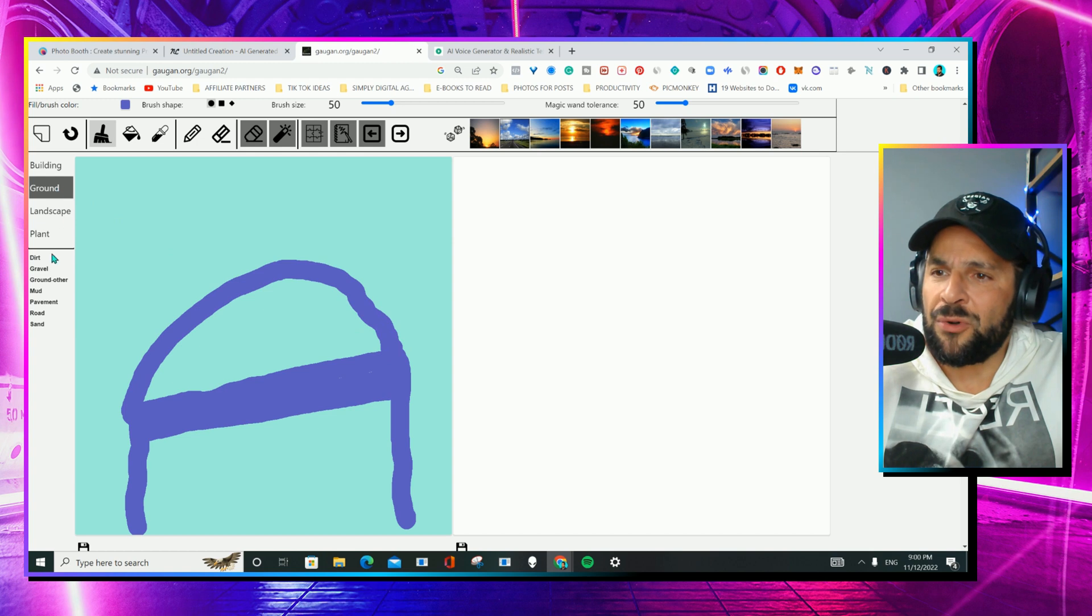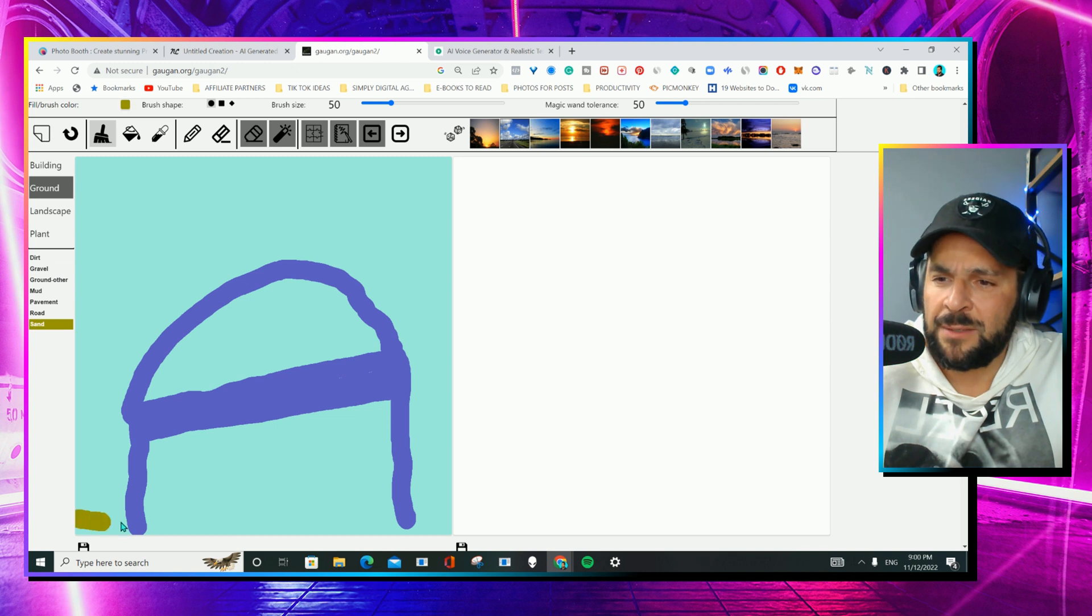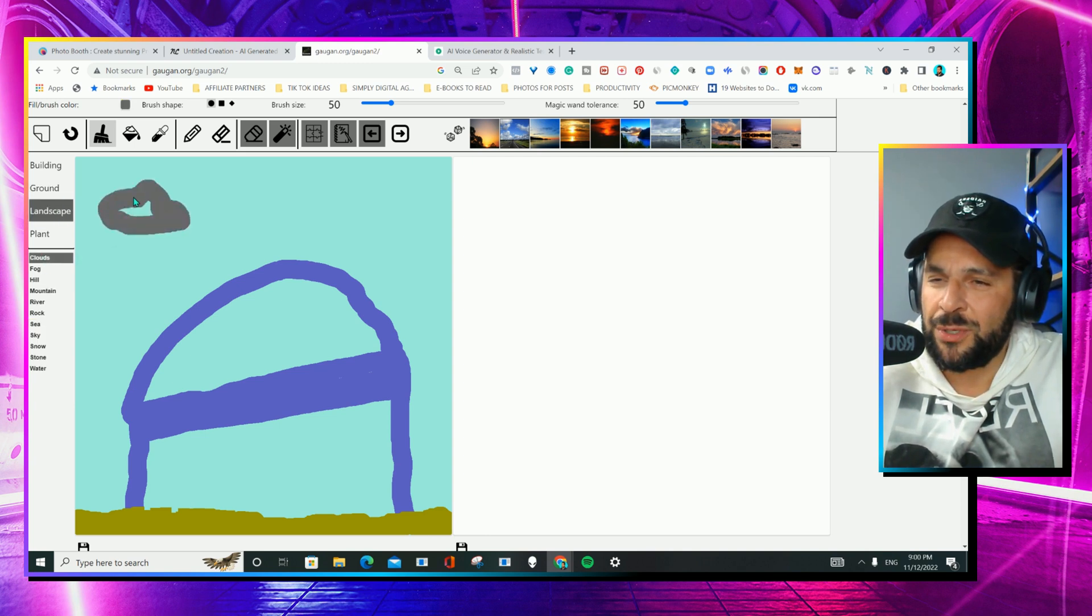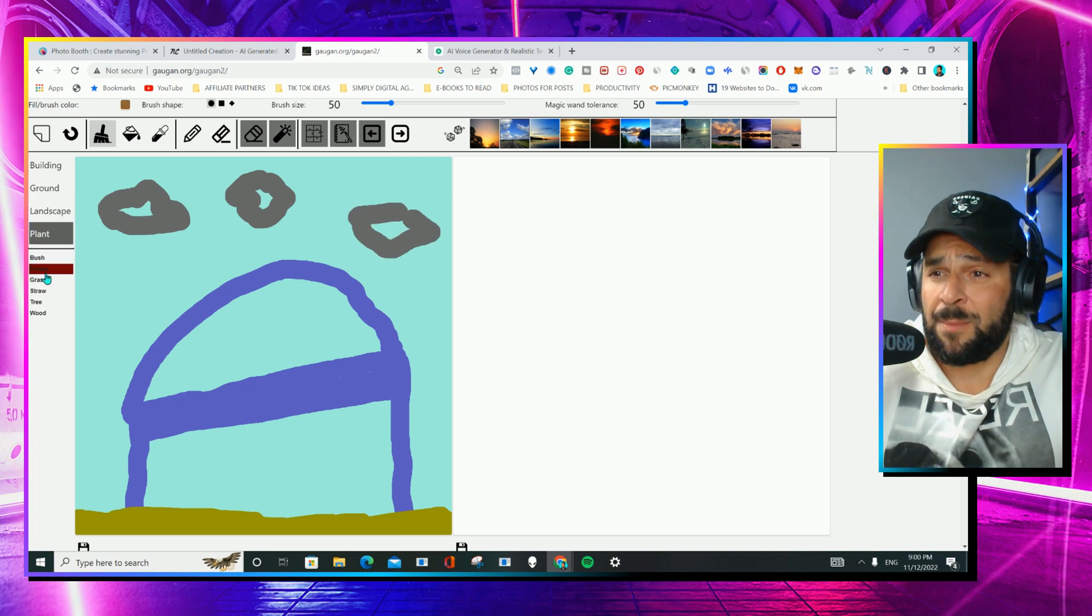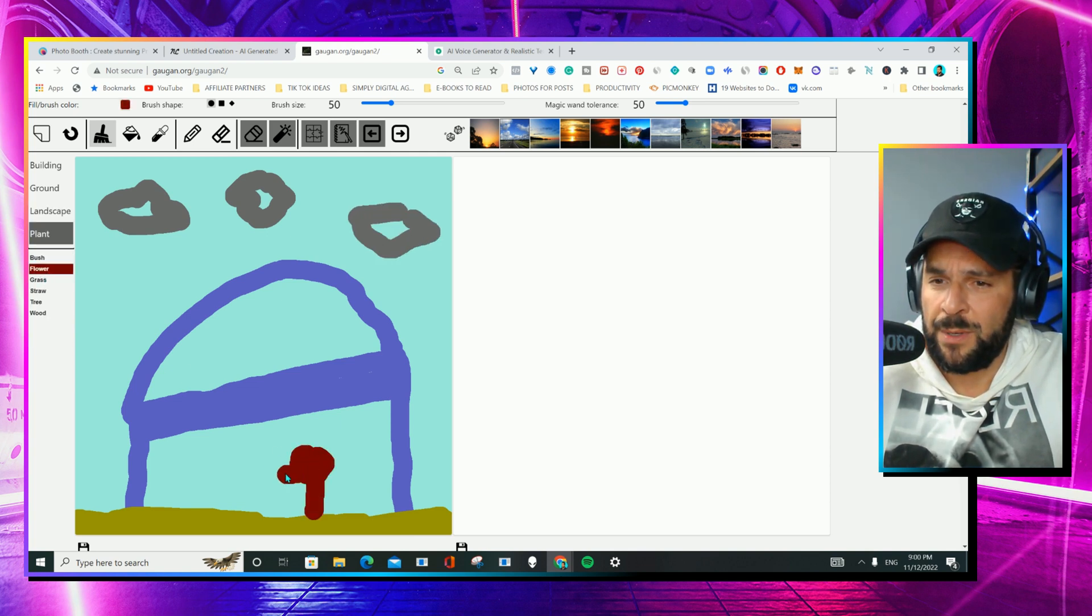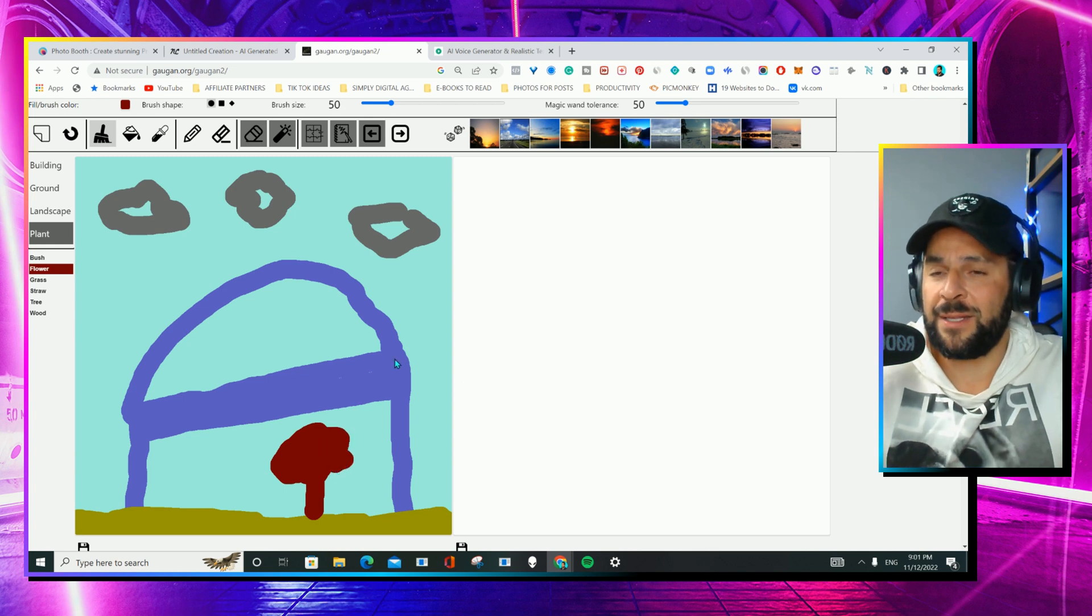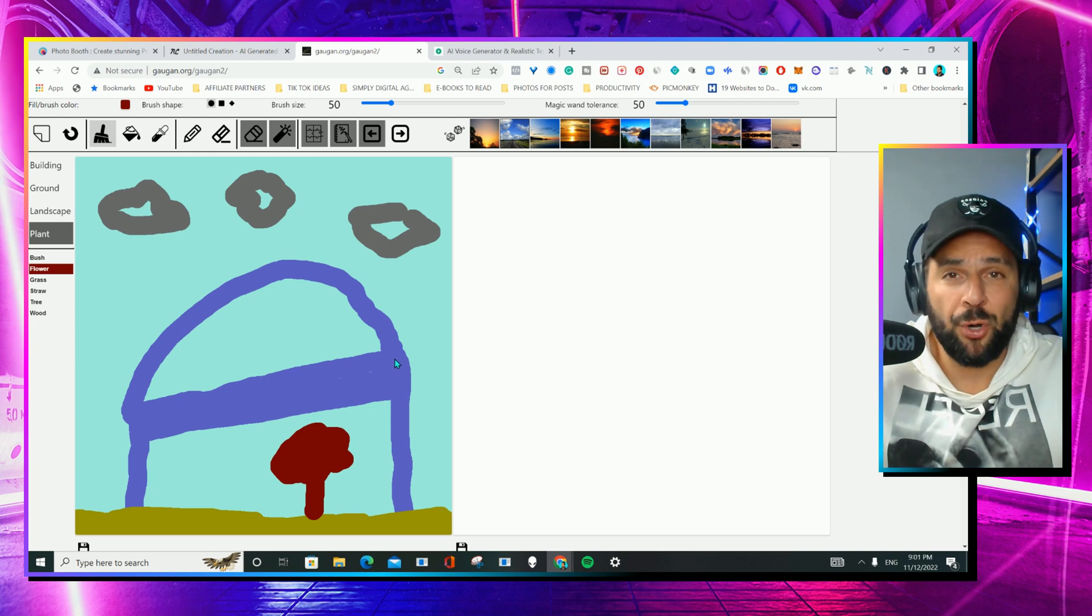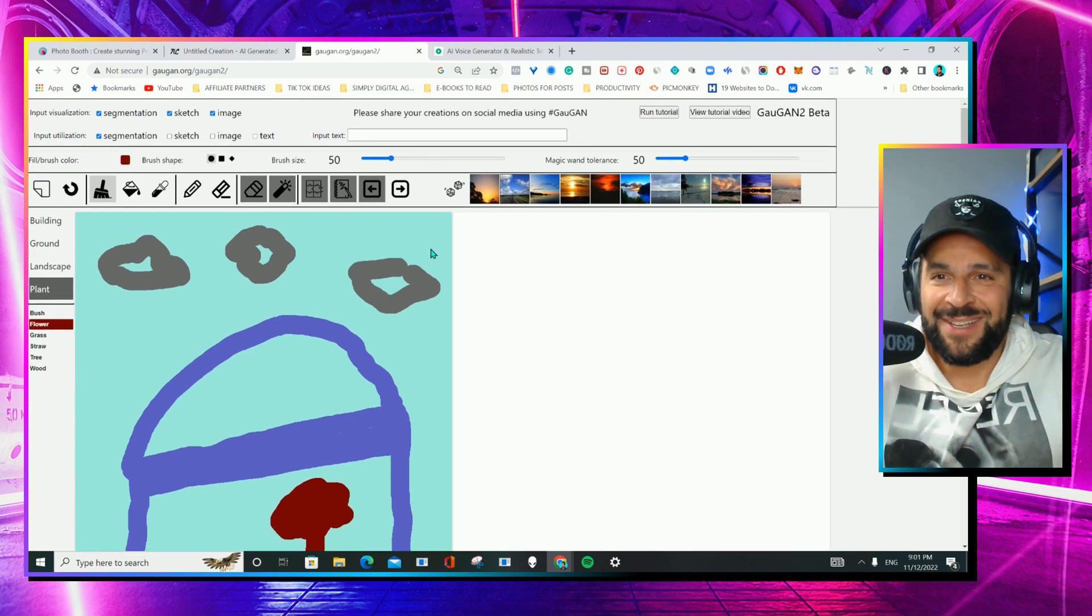I'll go for ground, use sand and paint some sand here. I will go with some clouds here. And some plants, of course. Boom. Right? How do you find it? You like it? Probably a two-year-old can draw better than me.